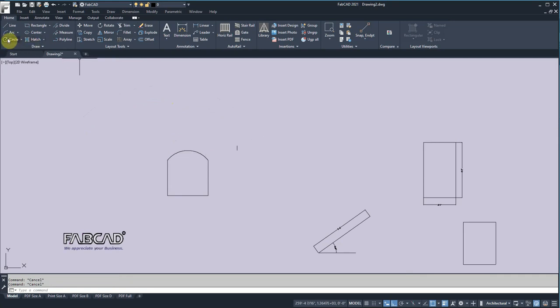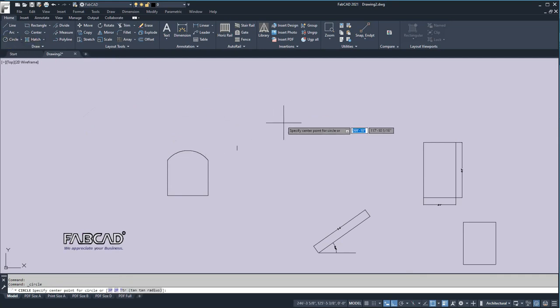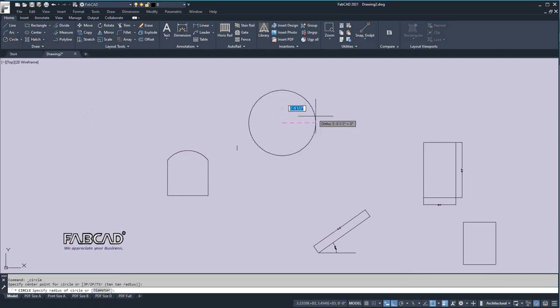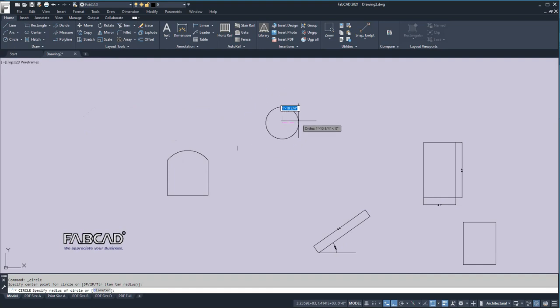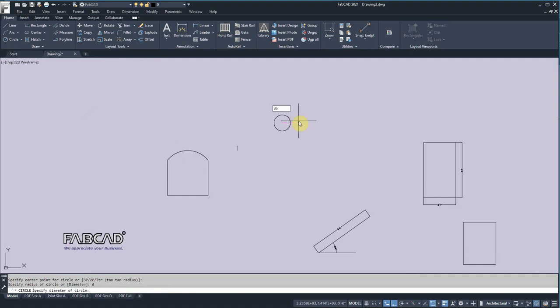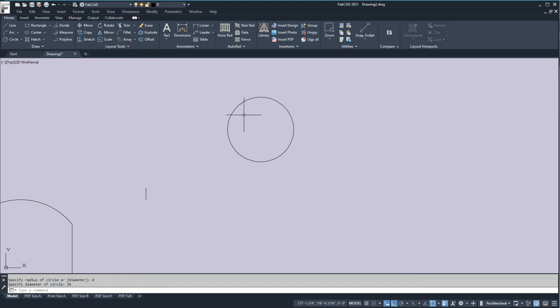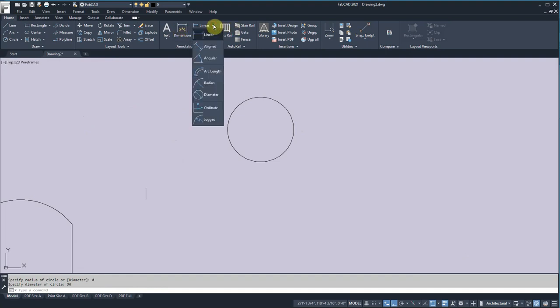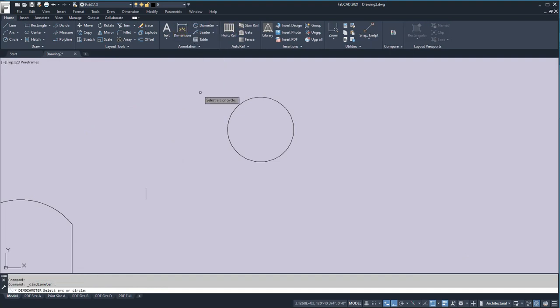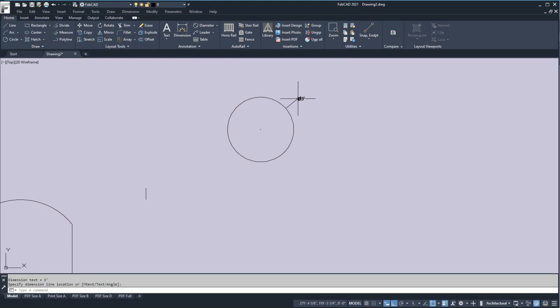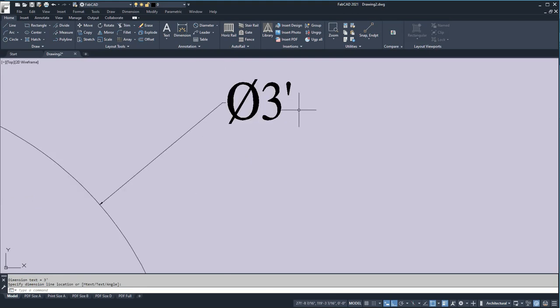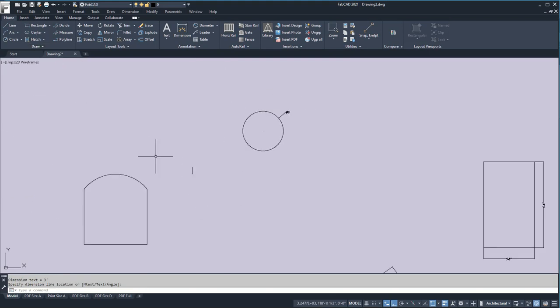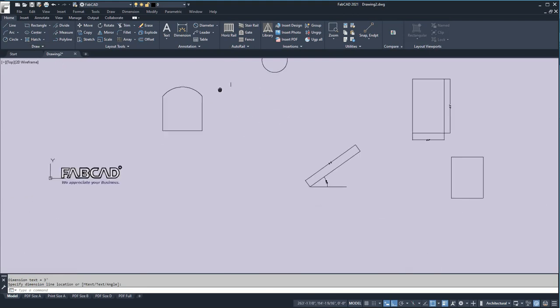Circle. I click circle, and I pick the center point. I can either hit radius or diameter. So, say if I want to hit D for diameter, I type in the diameter circle, say it's 36 inches in diameter. I click enter, and I'll have a 36 inch diameter circle. And we can check that. We go to the diameter dimension and pick this circle here, and it's 36 inches long.